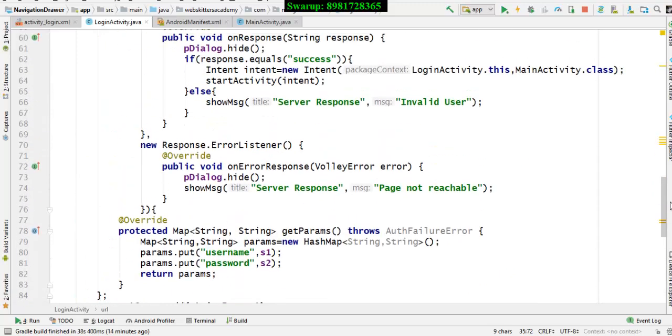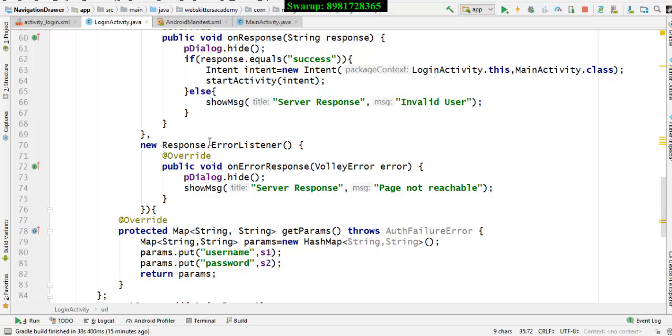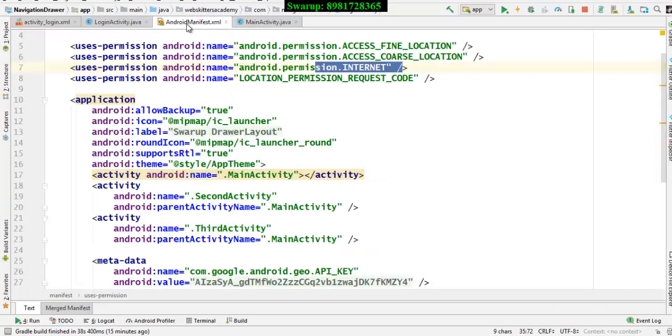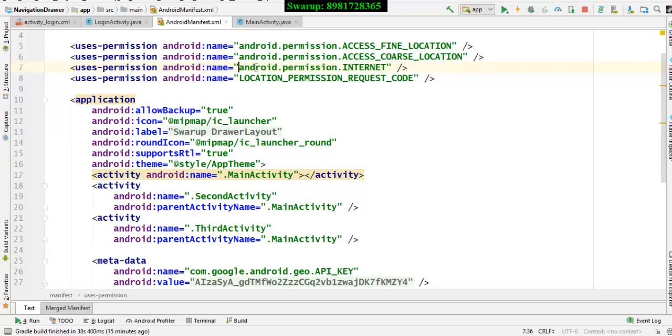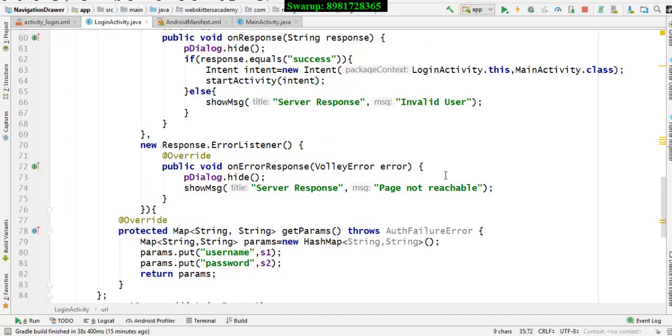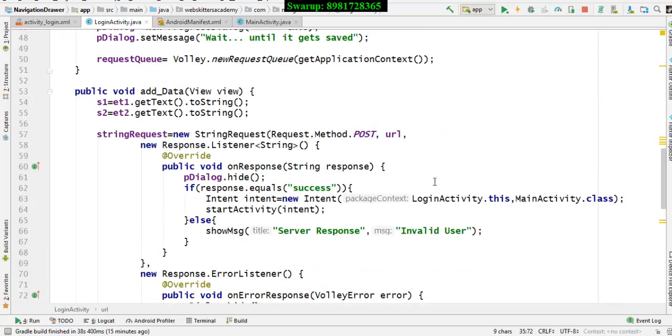But imagine, as we all know we are accessing the internet, so there might be a time when the page of 000webhost is not available. In that case this particular segment of code is going to work. Since we're evaluating with the help of internet, the internet permission also needs to be there - android.permission.INTERNET has to be there. That was how the login part was working.